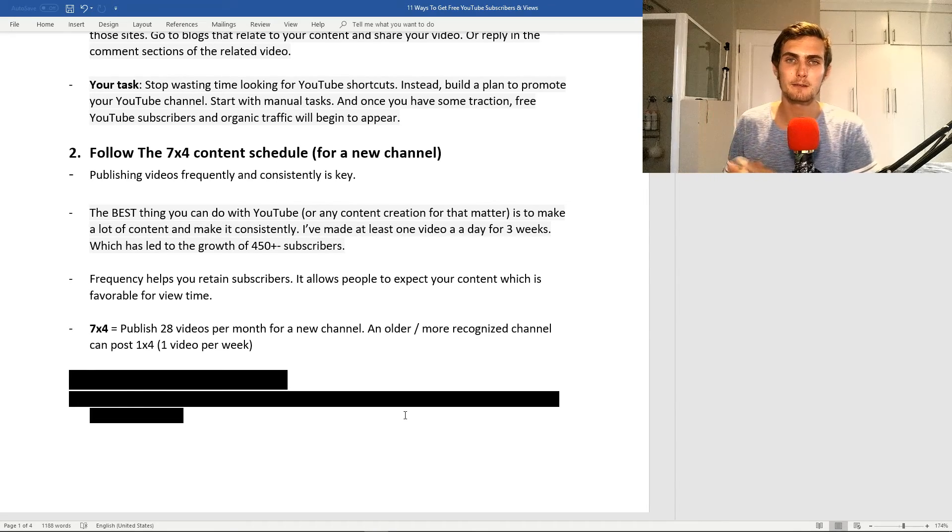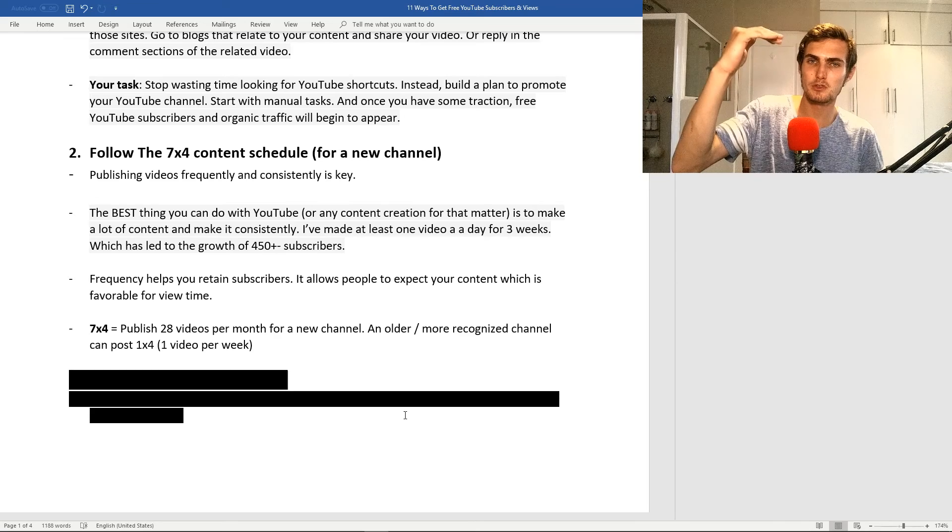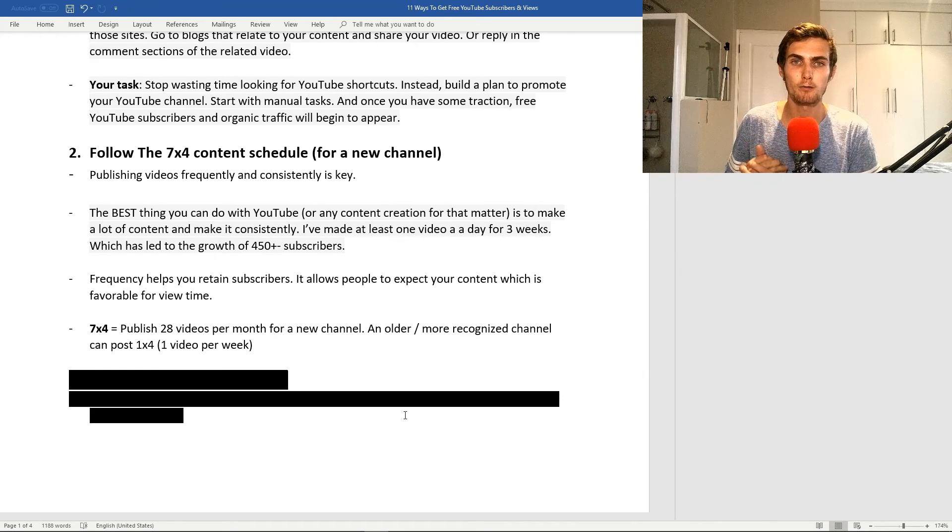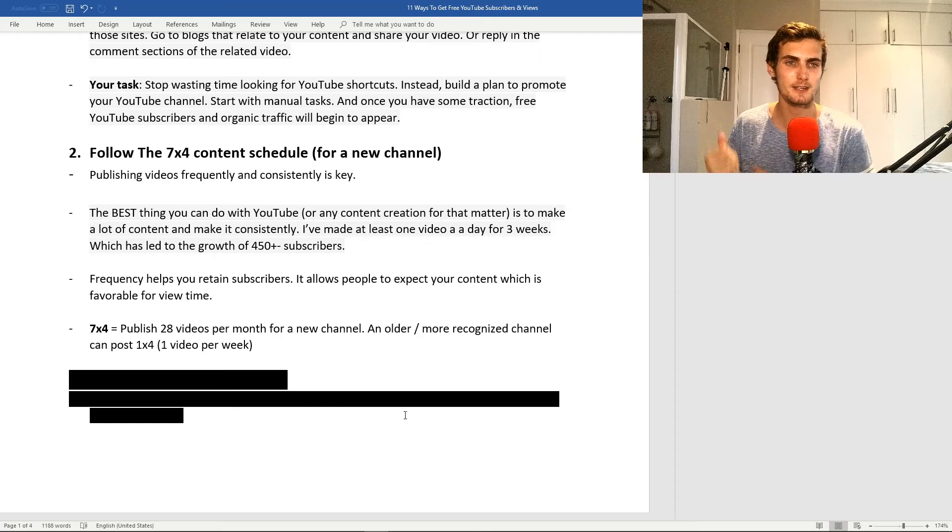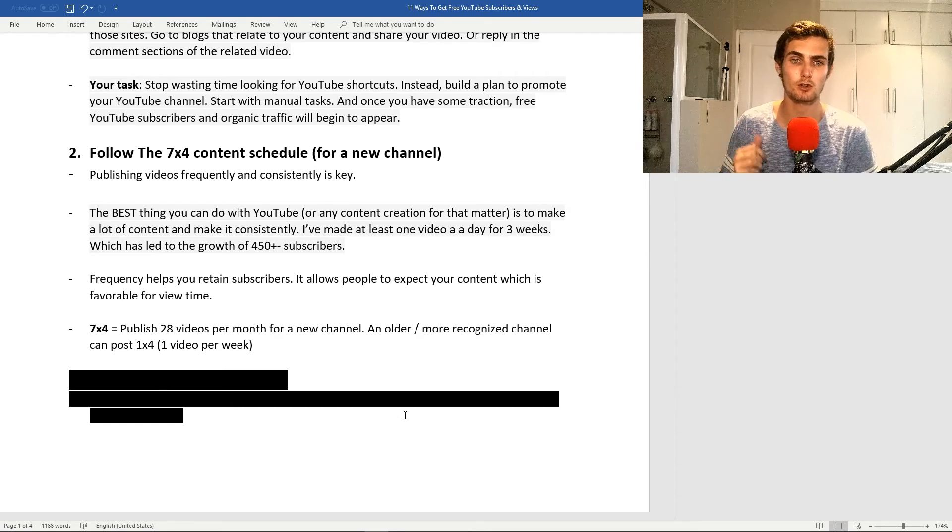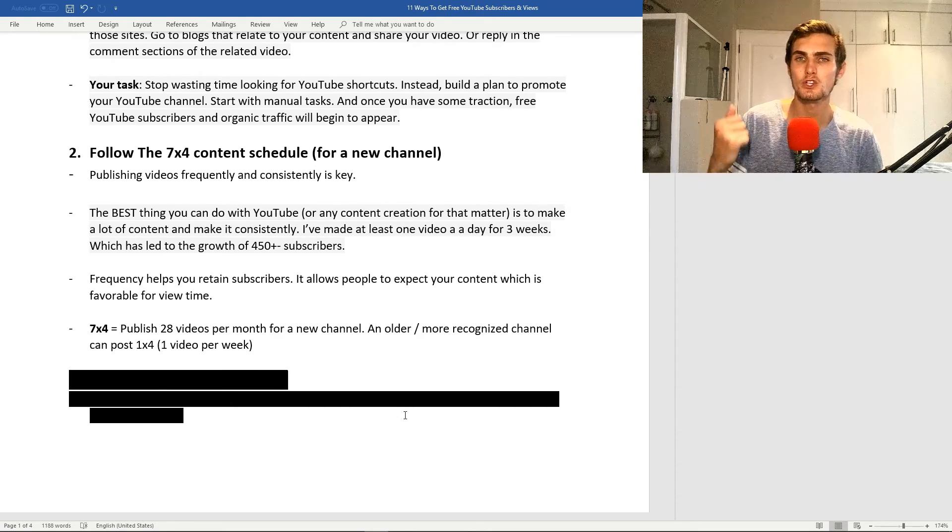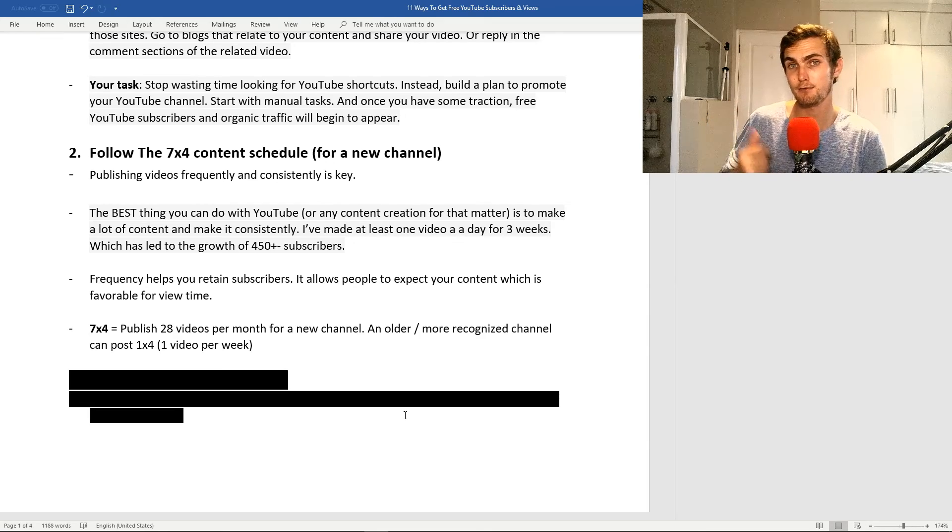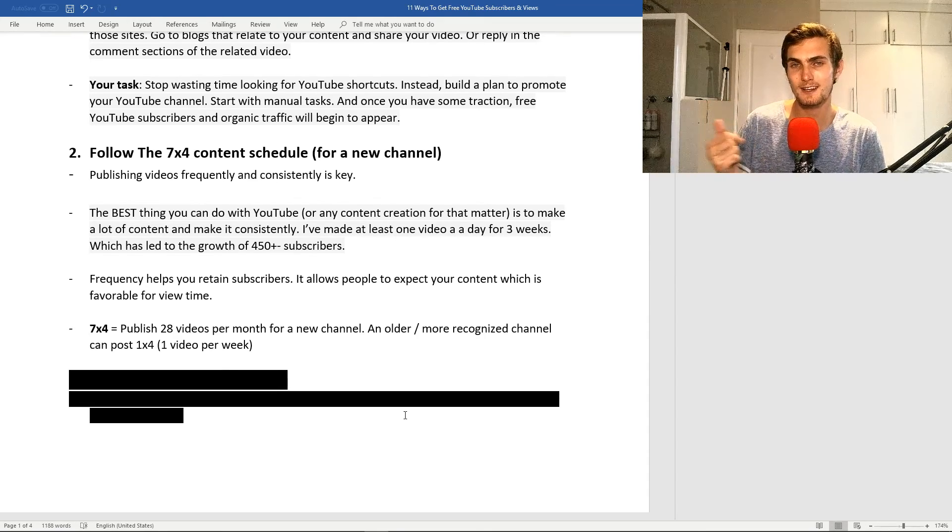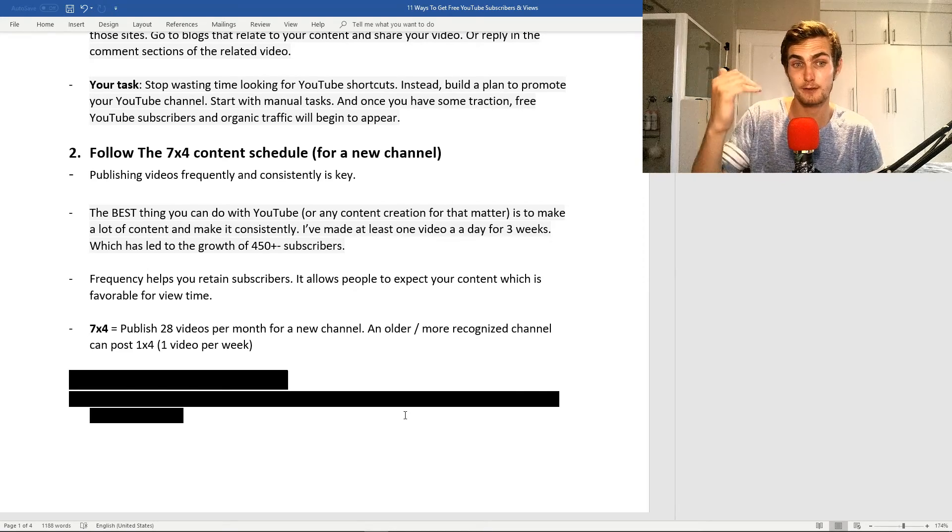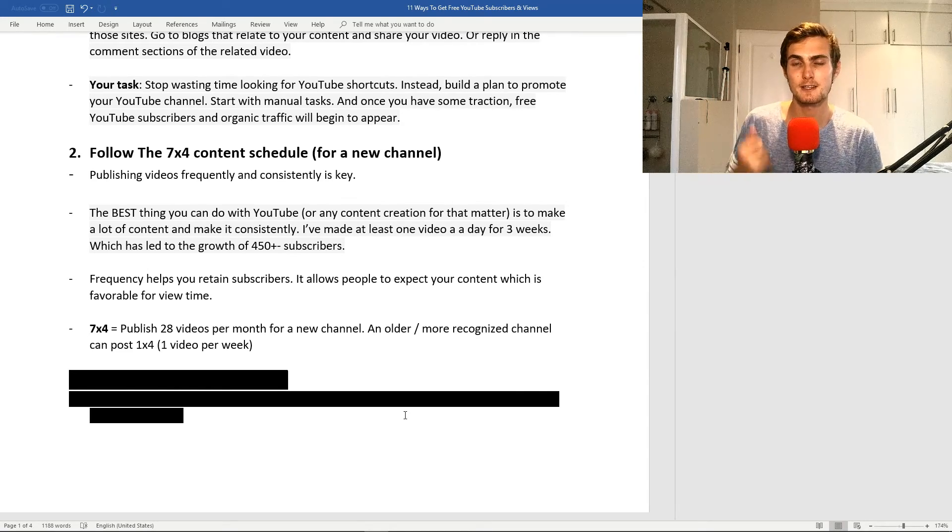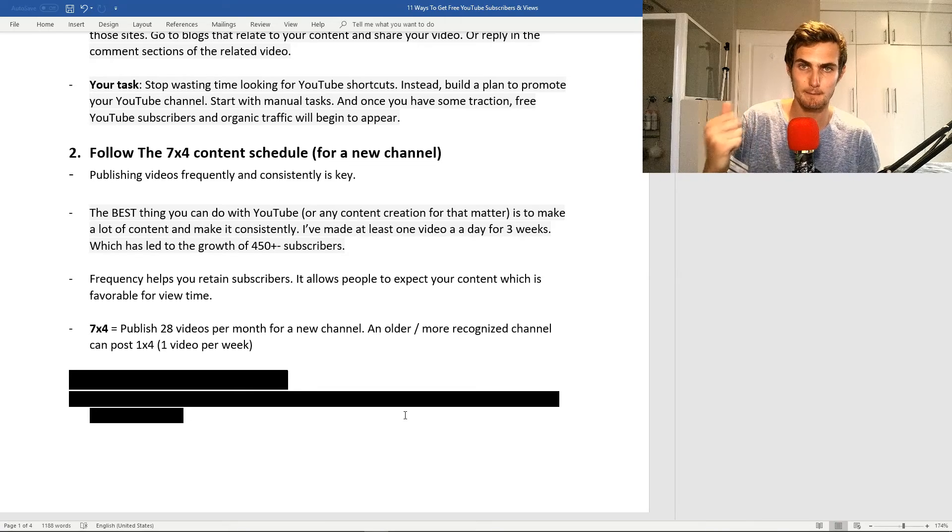It's a great way to get that boost and increase your chances of making or getting a video going viral. At the same time, it helps you retain subscribers. It allows people to expect your content, which is favorable for view time, which is favorable for the YouTube algorithm, which then essentially means YouTube will start promoting your videos in the top feeds. The 7x4 basically means seven videos a week, four weeks in a month, which means between 28 and 31 videos per month for a new channel.